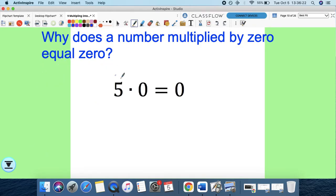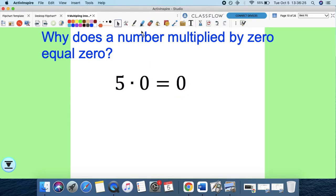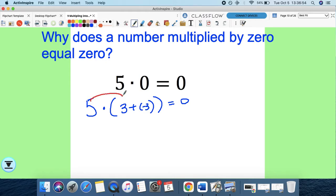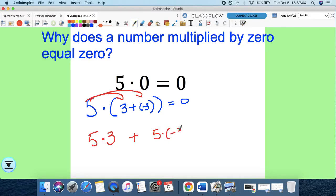Why does a number multiplied by 0 equal 0? I'm going to change that expression — instead of 5 times 0, I'll write 5 times (3 + negative 3). Notice that 3 plus negative 3 is the same thing as 0, so I'm not changing anything; it still equals 0. I just rewrote 0 as a sum of 3 plus negative 3. Now let's apply the distributive property: 5 times 3 plus 5 times negative 3. I didn't change anything — the value must still equal 0.